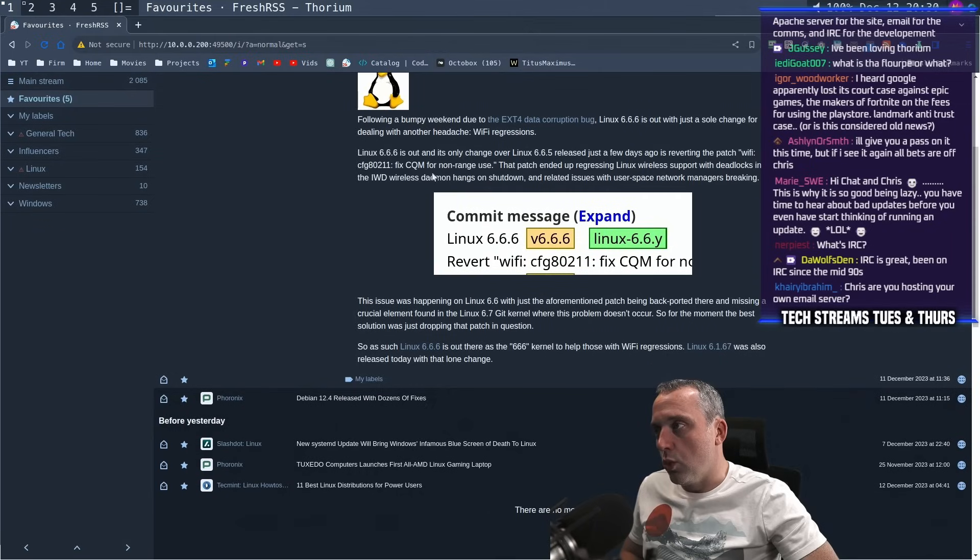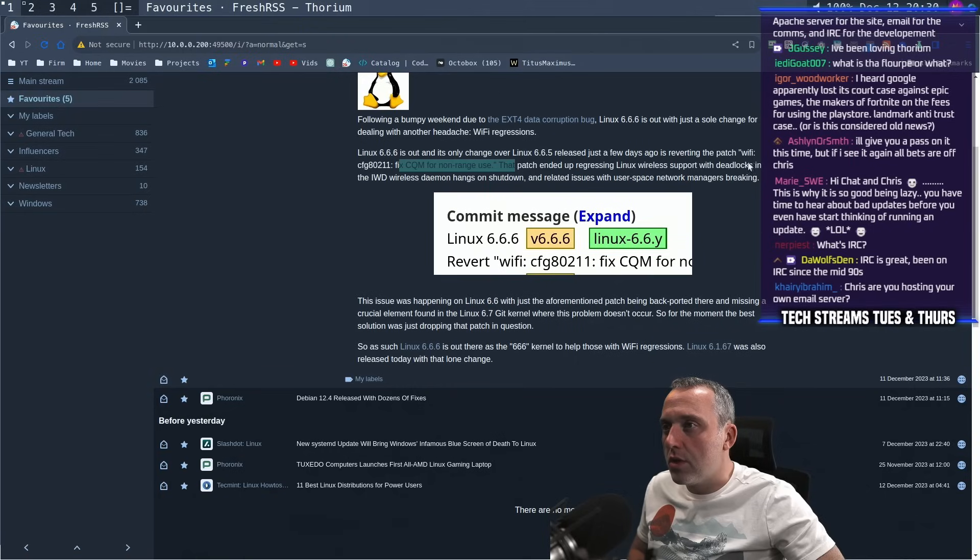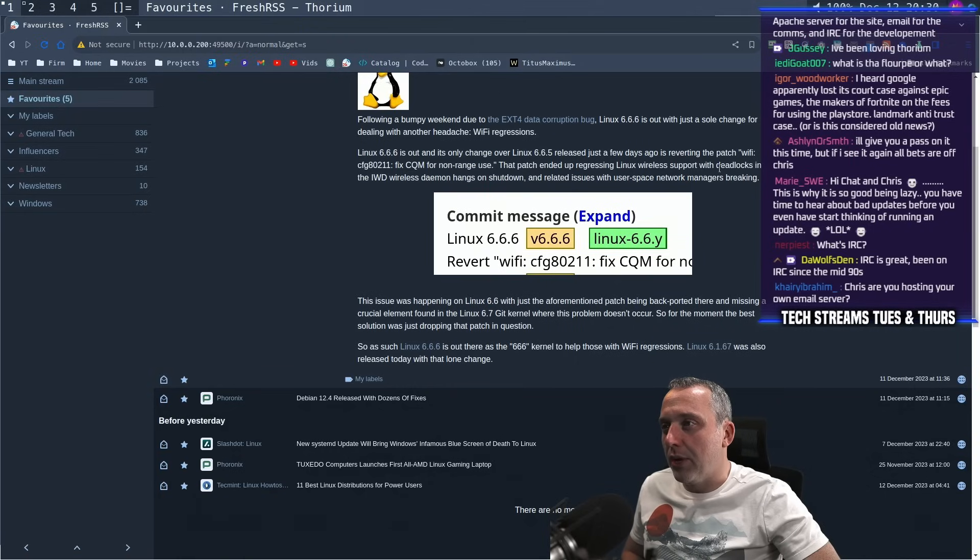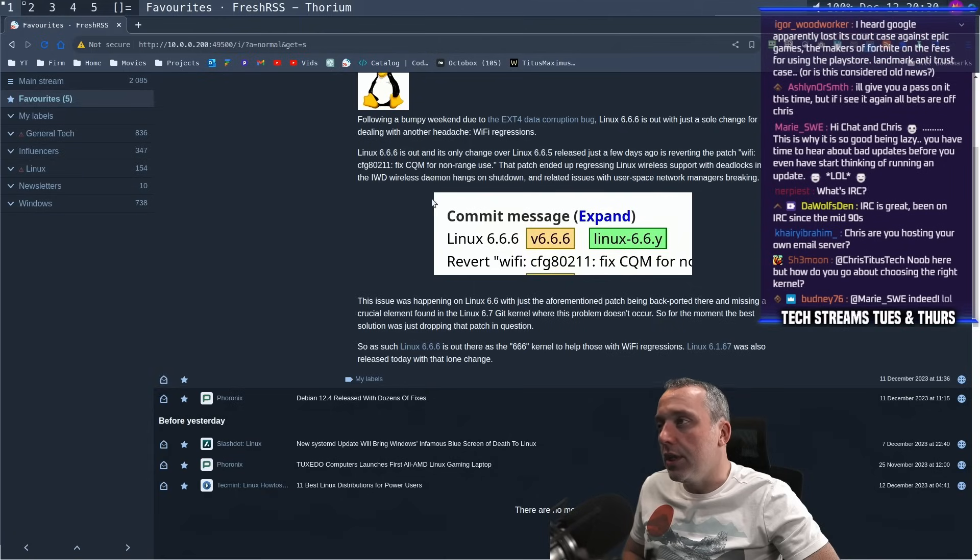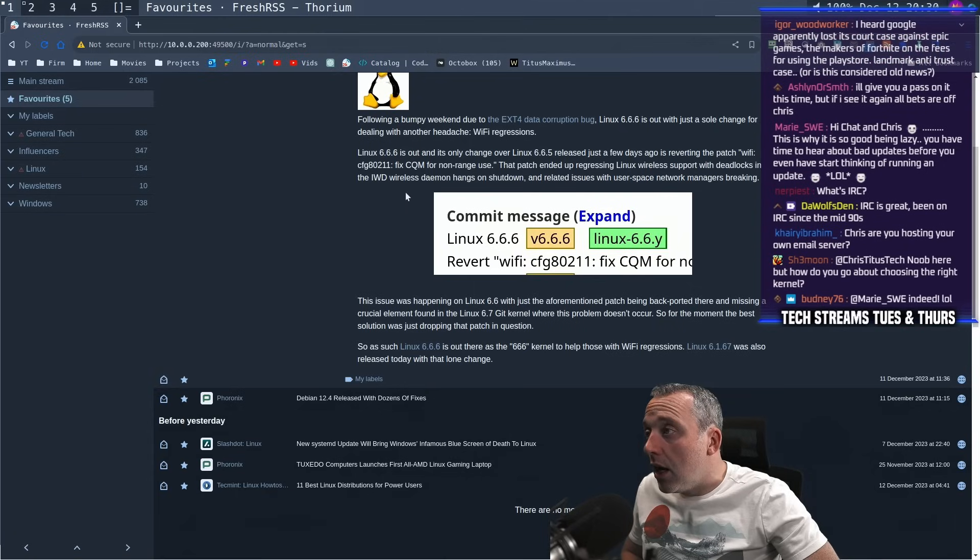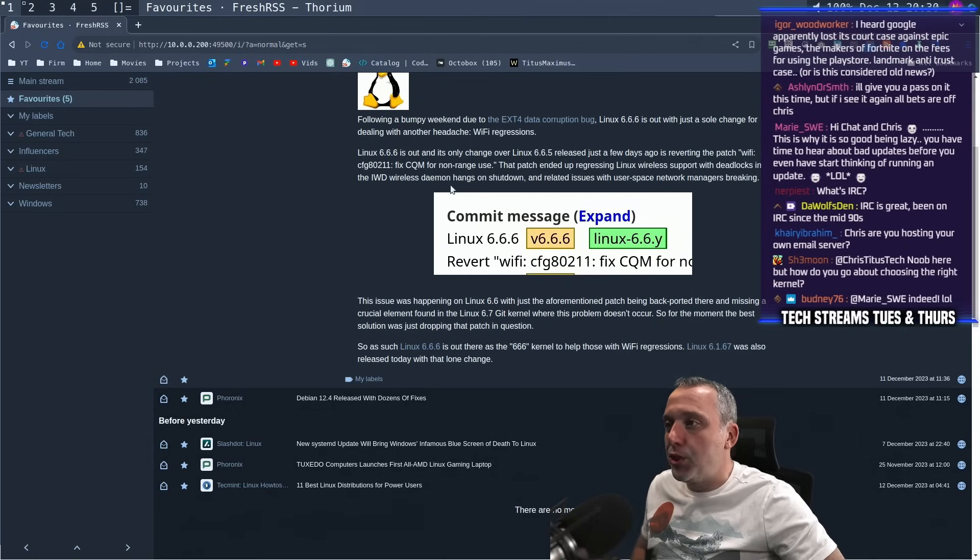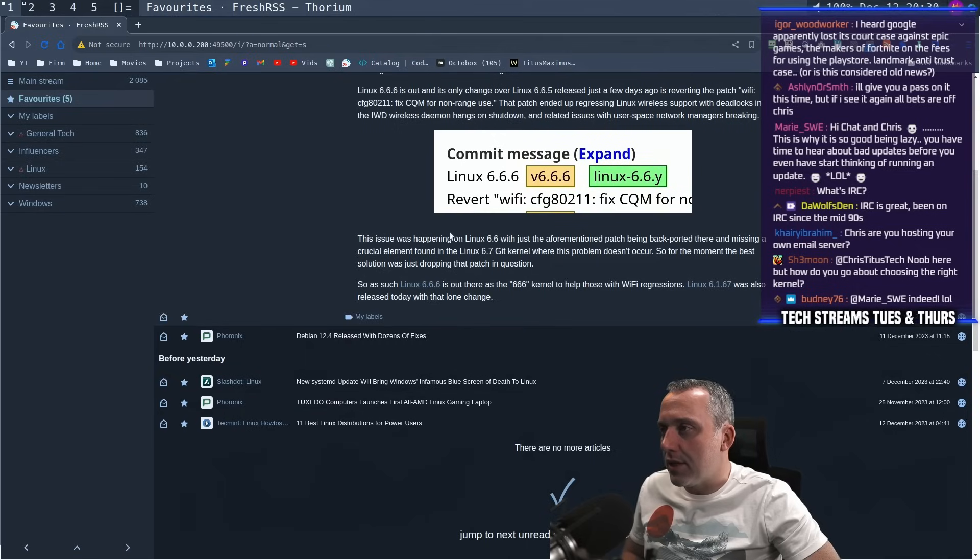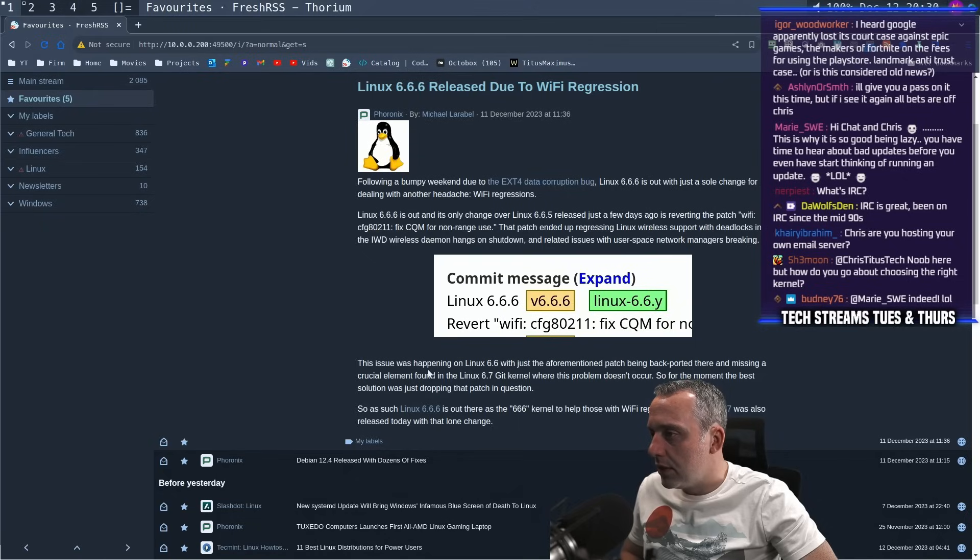So if you run into this error, CQM for non-range use, it will fix it. The patch ended up regressing Linux wireless support with deadlocks to IWD. Wireless daemon hangs on shutdown. Okay. So not too bad. Not a bad little bug, but good to know.